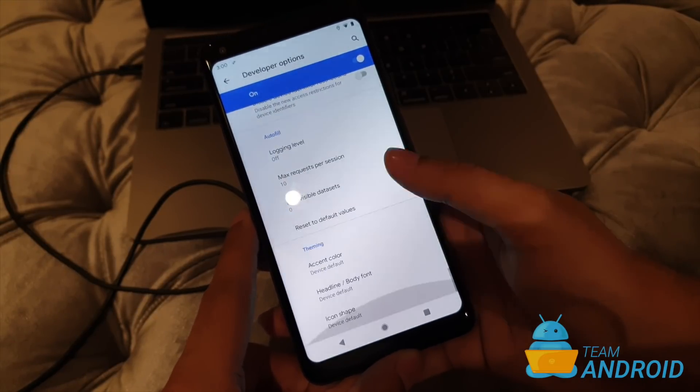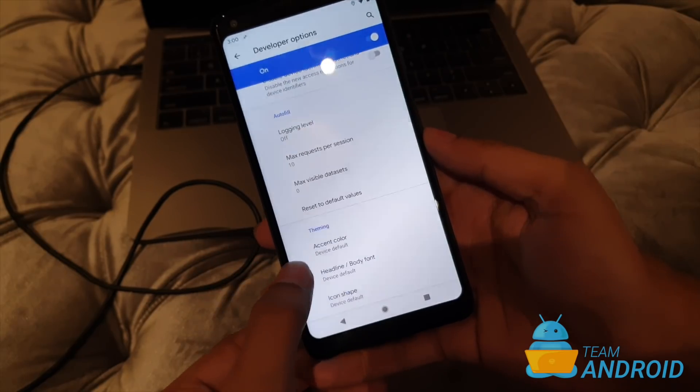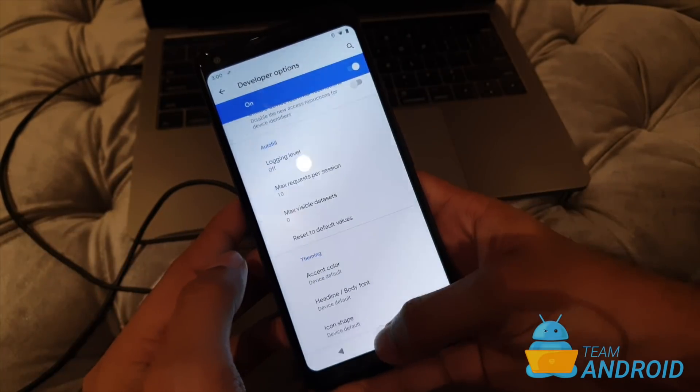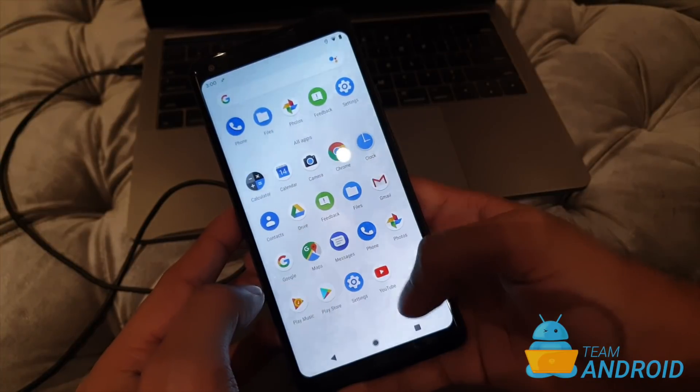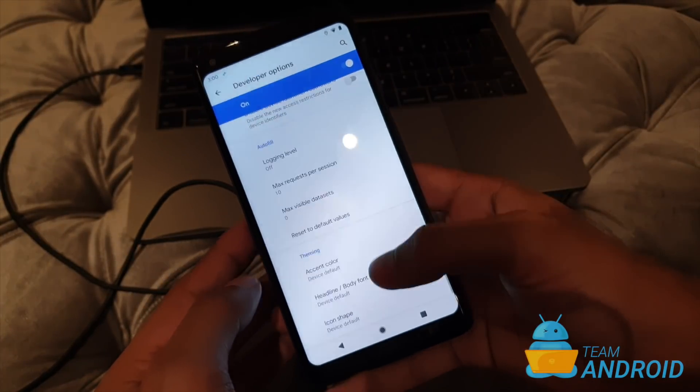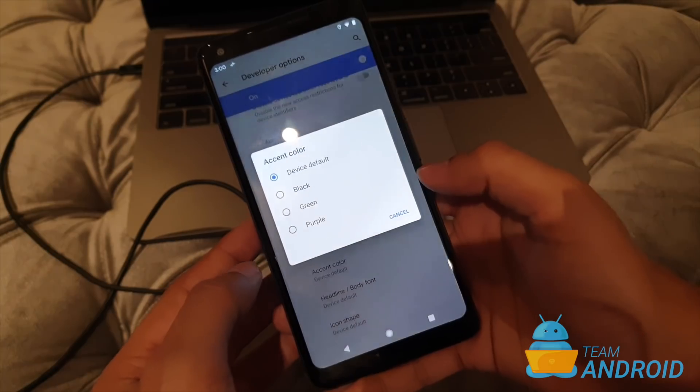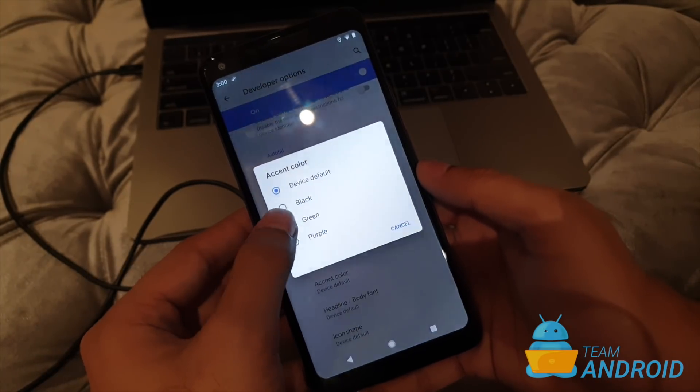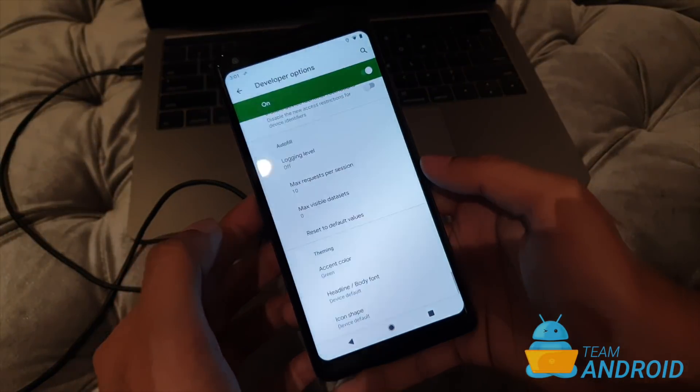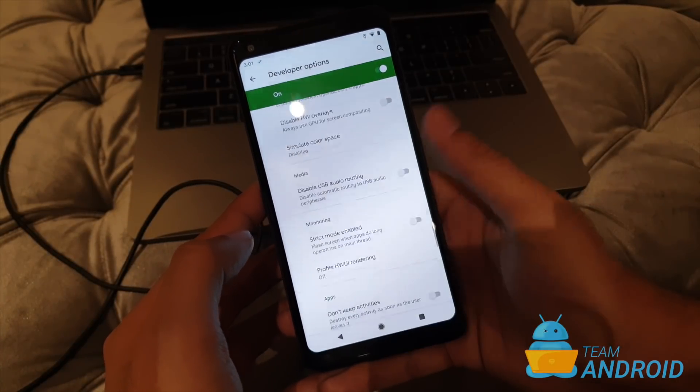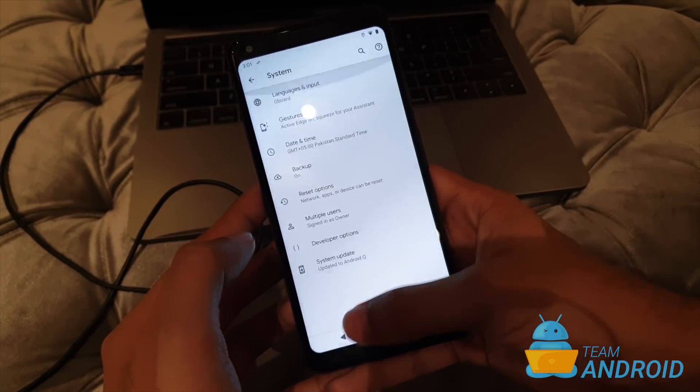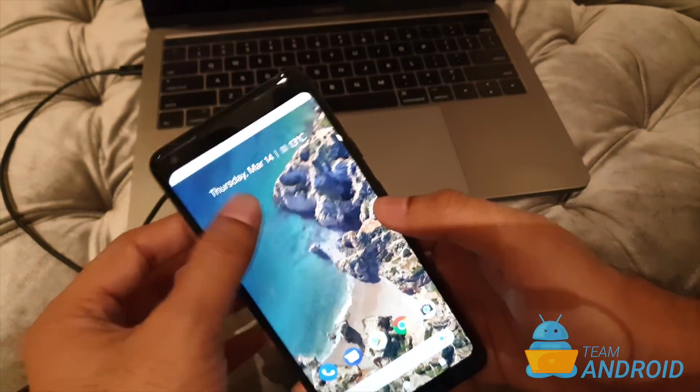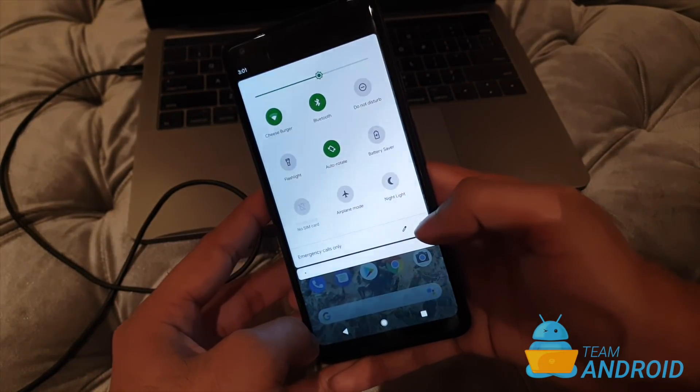And this another feature I discovered is this theming option. So you see all these blue accent colors throughout the OS that is used. You'll now be able to change it. So for now there are only three colors. If you like green more what you can do is you just select green and here it is. Everything has been changed to green. See it's all green now.